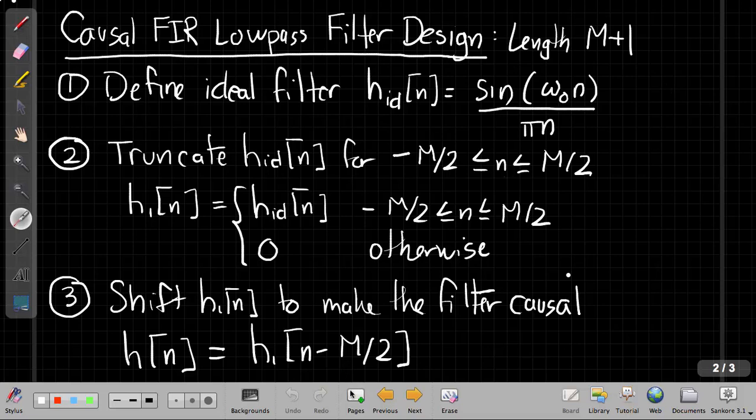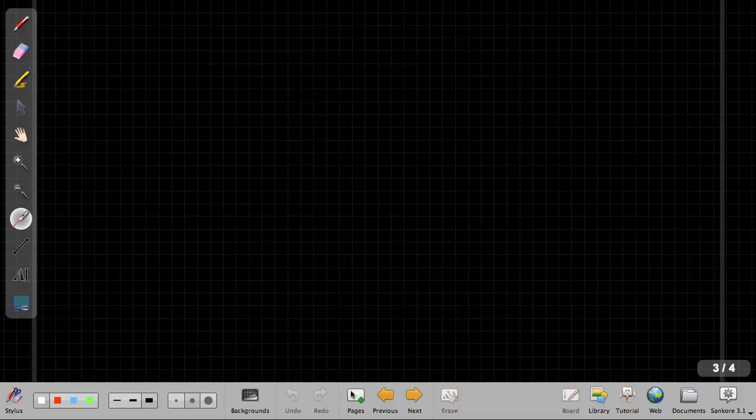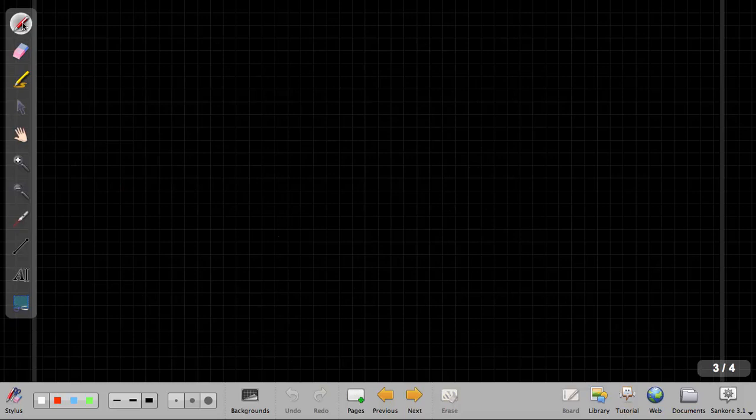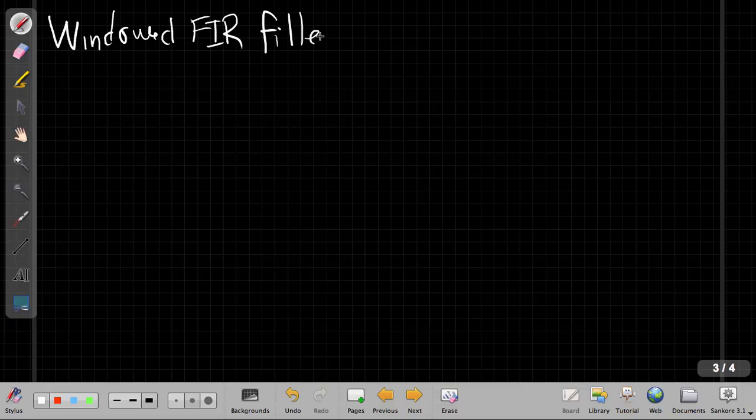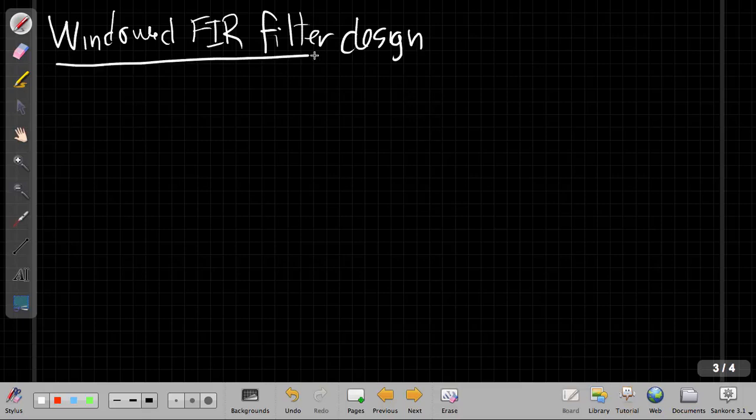So the main topic for today, now that we've reviewed what we were doing last time, is the idea of a windowed FIR filter design. And the main change here is really in step 2. We saw last time the basic design.